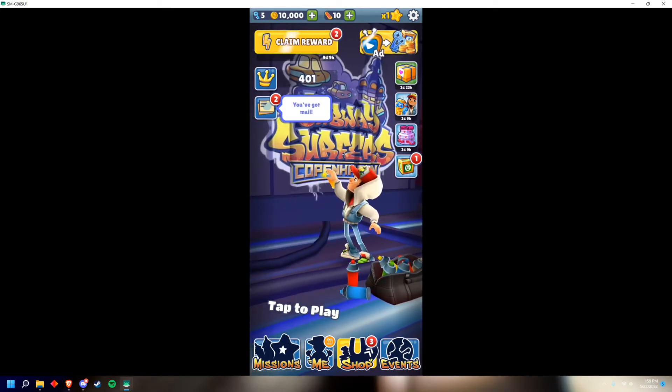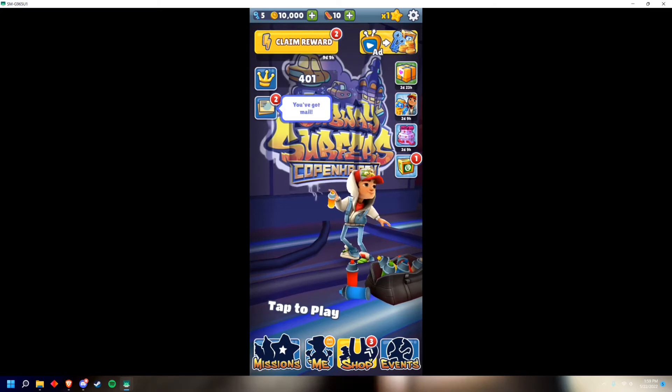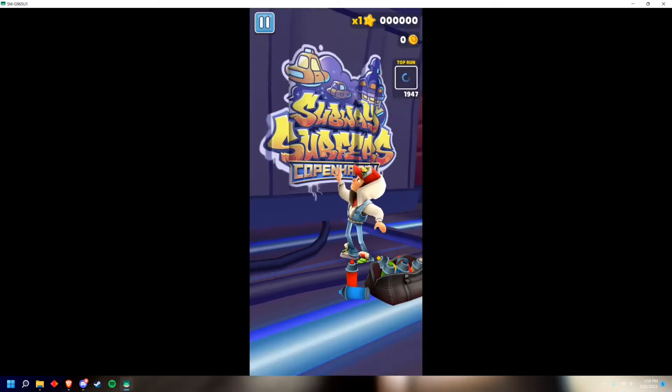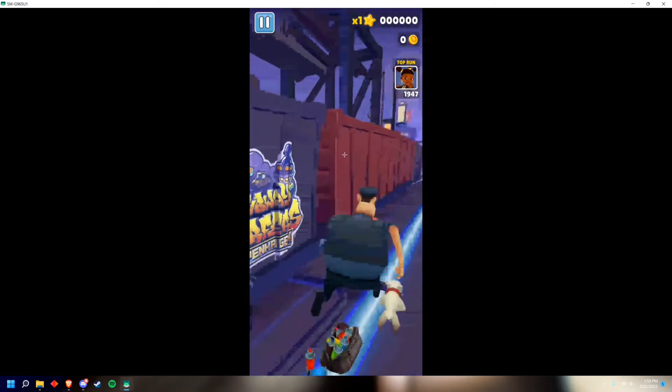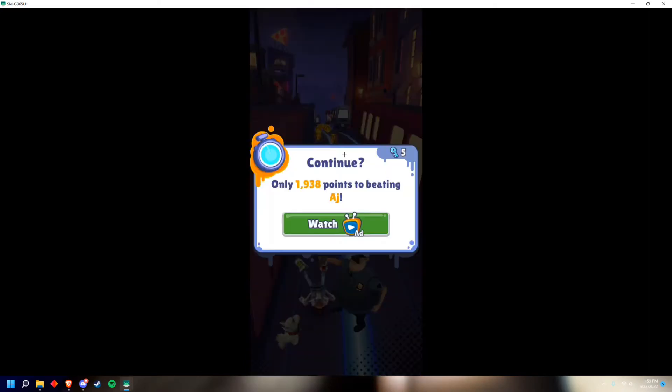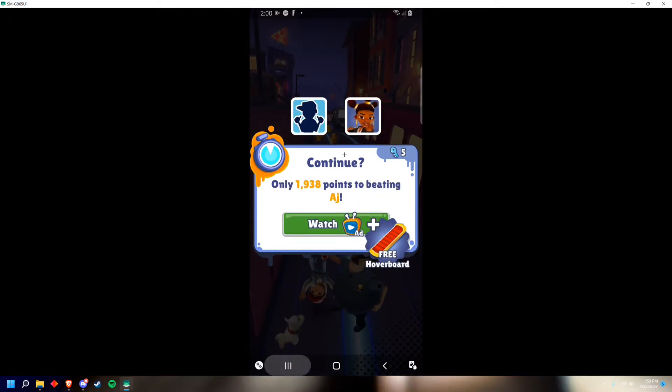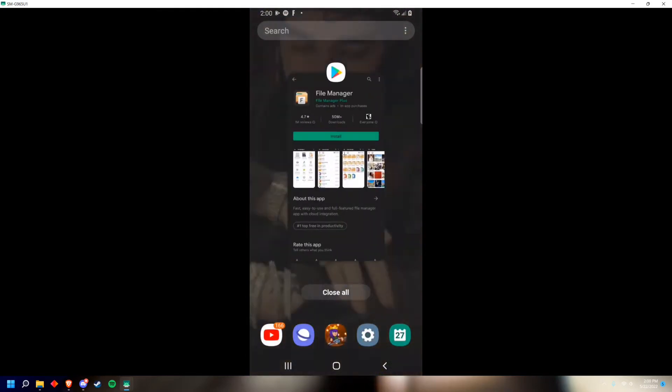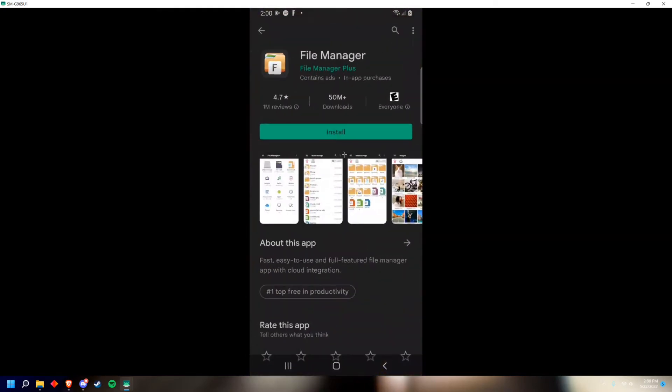The first thing you want to do is tap to play and instantly die. Once you've done that, just close out of the app.